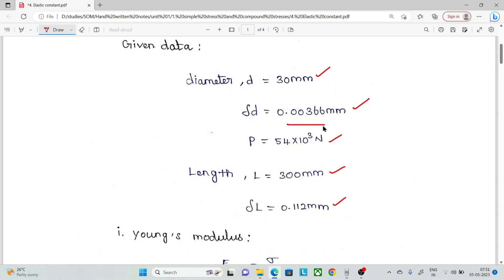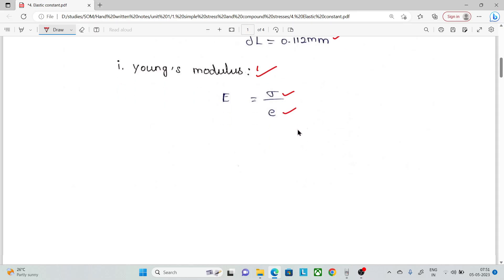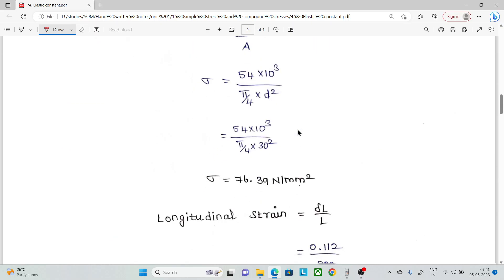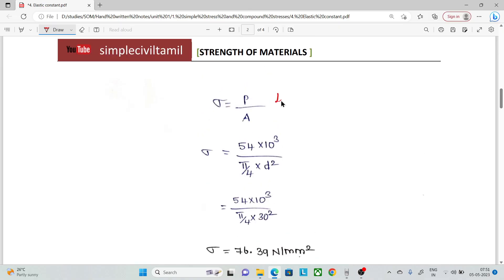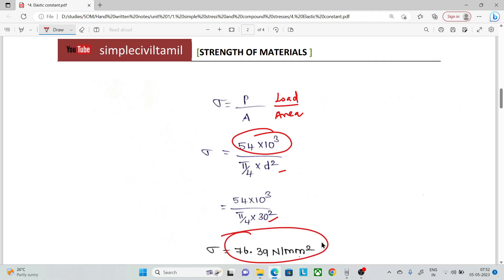First, we calculate Young's modulus E, which equals stress divided by strain. Stress equals load divided by area. Load is 54 kN. Area is π/4 × D², where D is 30 mm. Solving gives stress = 76.39 N/mm².